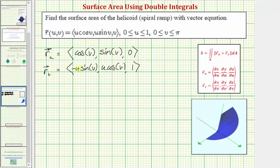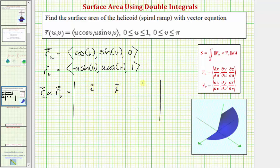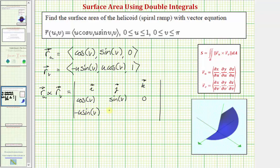Now we need to find the cross product of these two partial derivatives. The partial of r with respect to u cross with the partial of r with respect to v equals the three-by-three determinant where the first row is i, j, k. The second row is the components of the partial with respect to u: cosine v, sine v, zero. The third row is the partial with respect to v: negative u sine v, u cosine v, and one.